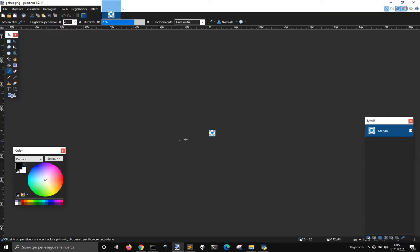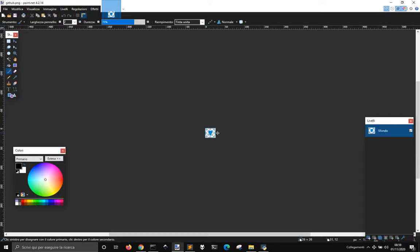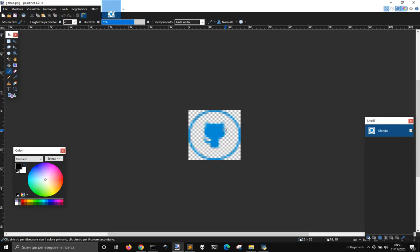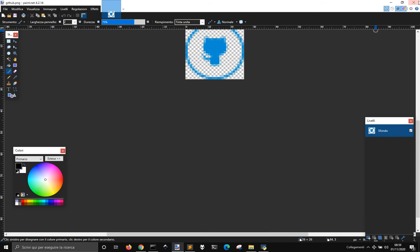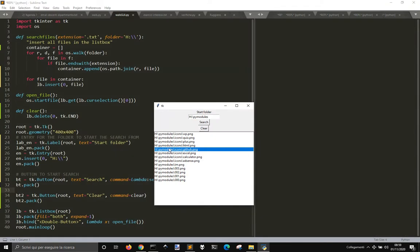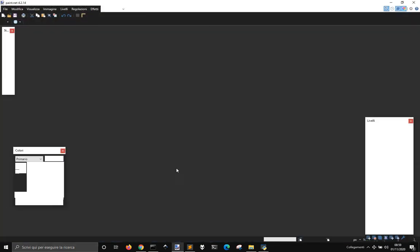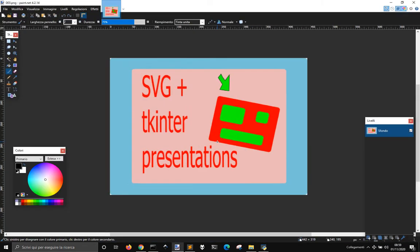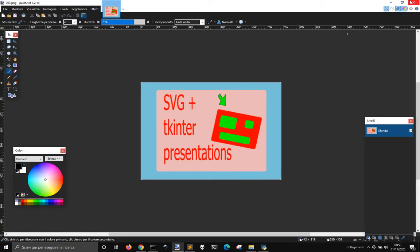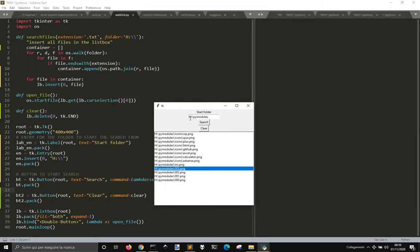And if you press on this one, the default image browser will appear and so you could open your image. And here you can look at all your folders.